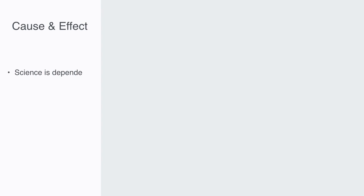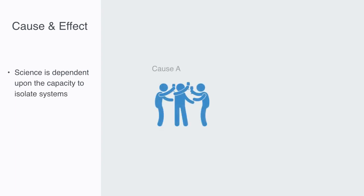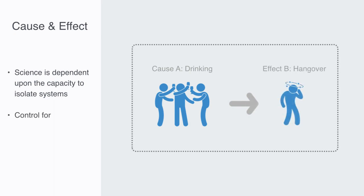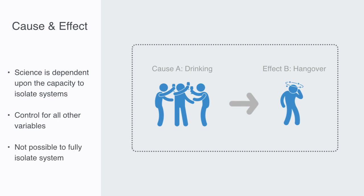This simple insight literally destroys the entire scientific enterprise, because science is dependent upon this capacity to isolate systems. If we want to say A causes B, then we need to be able to control for all other variables, that is, remove them from the equation. As we have stated, this is not possible.